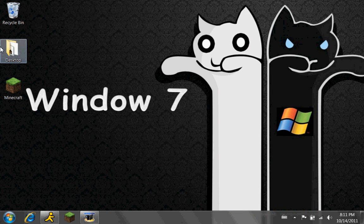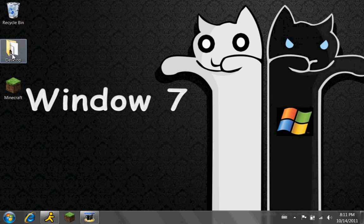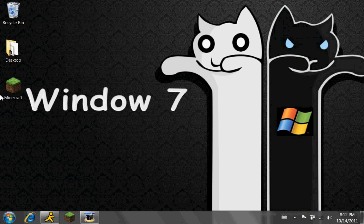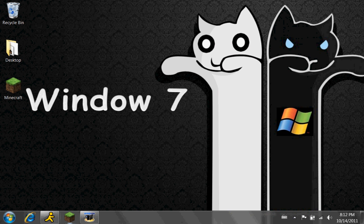Hey YouTube, I'm YumiBird37, and today I'm going to be showing you how to make your own Minecraft server. I know a lot of people say it's like impossible or it's super hard, but actually it's not at all. You just got to know what you're doing, and I will show you how to know what you're doing.